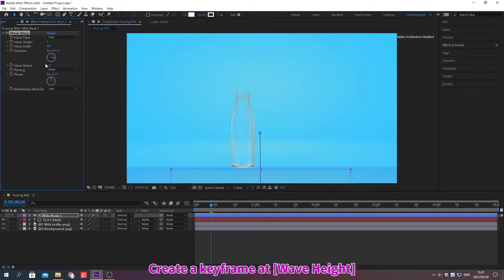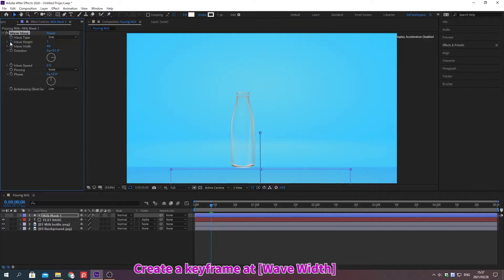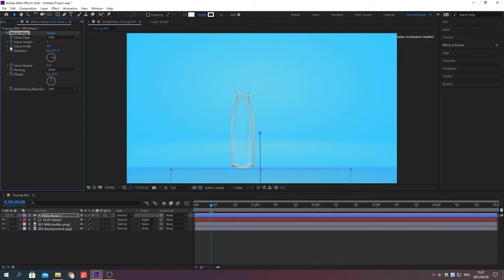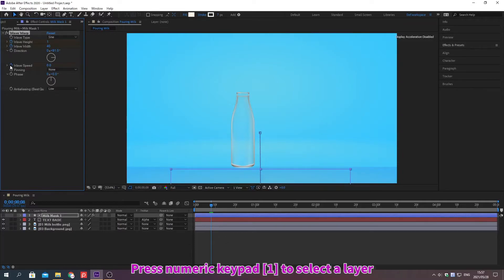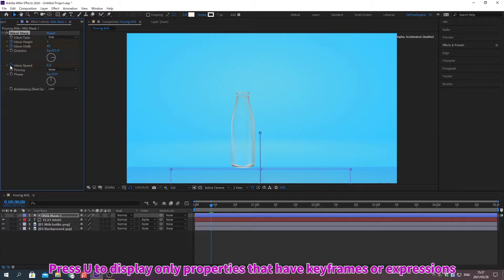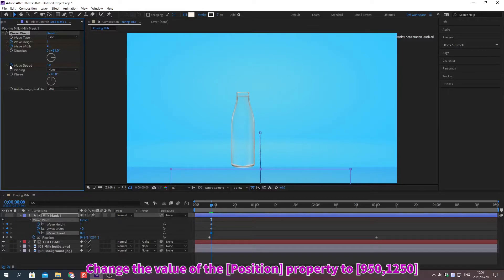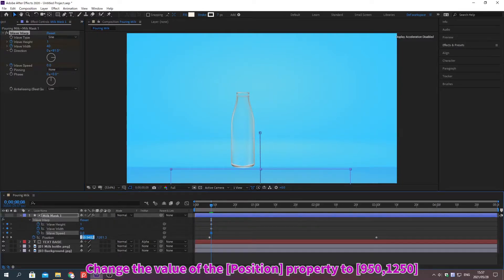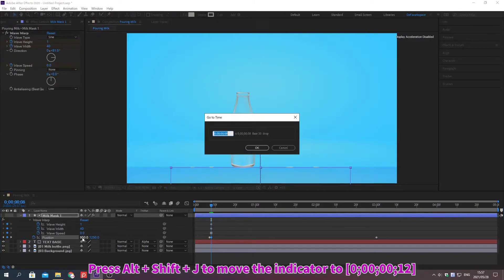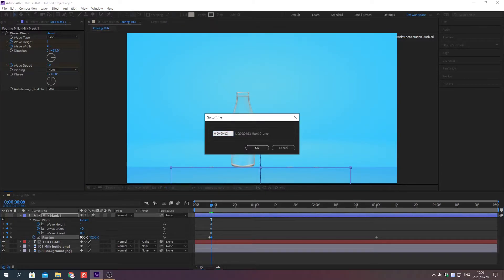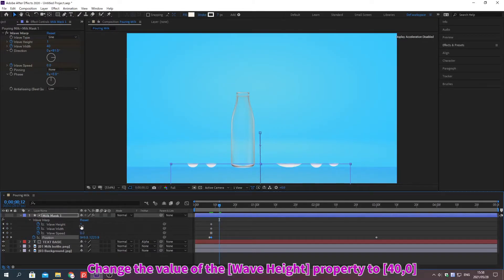Move the indicator. Press numpad to select a layer. Press U to display only properties that have keyframes or expressions set. Change the value of the property. Move the indicator. Change the value of the property.